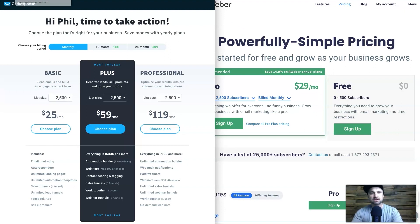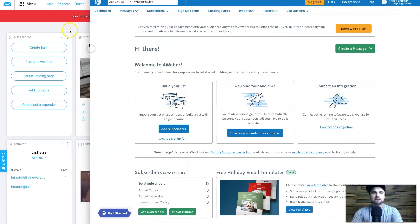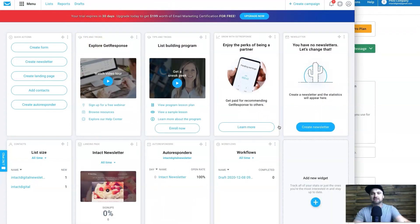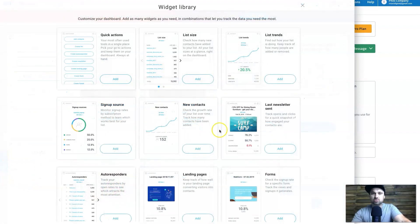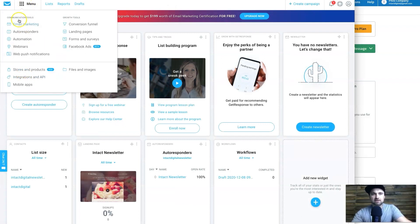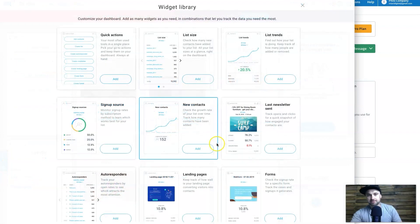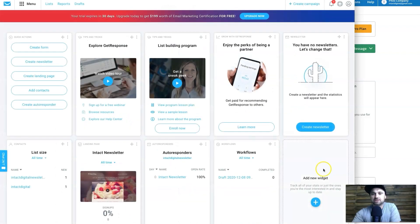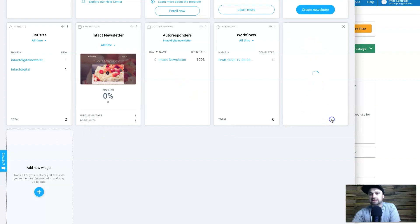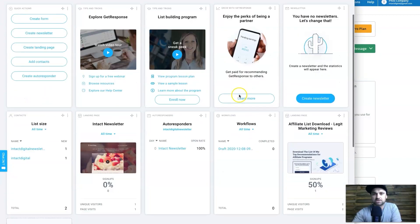Here is the GetResponse dashboard — completely standard, though you can add widgets by dropping them in. From the top you can quickly go to your marketing campaigns, automations, webinars, and see your up-to-date list sizes, workflows, and autoresponders. You can even add widgets for specific landing pages — for example, adding an affiliate list download landing page to monitor its performance. You can keep creating unlimited widgets, which is really nice.